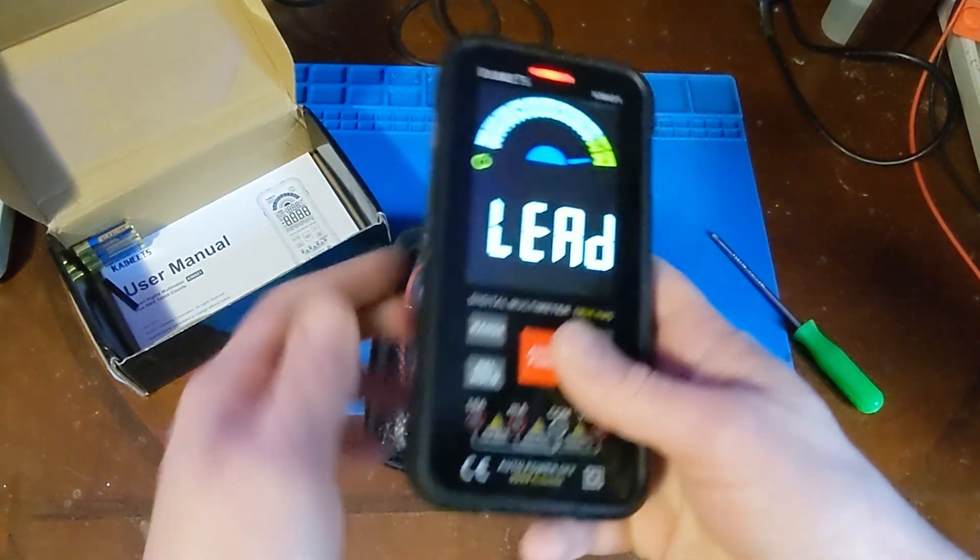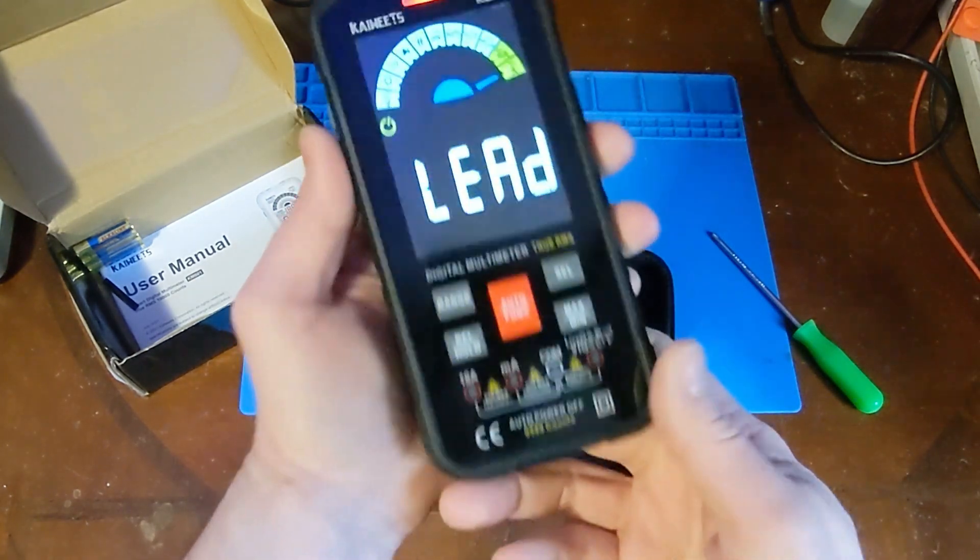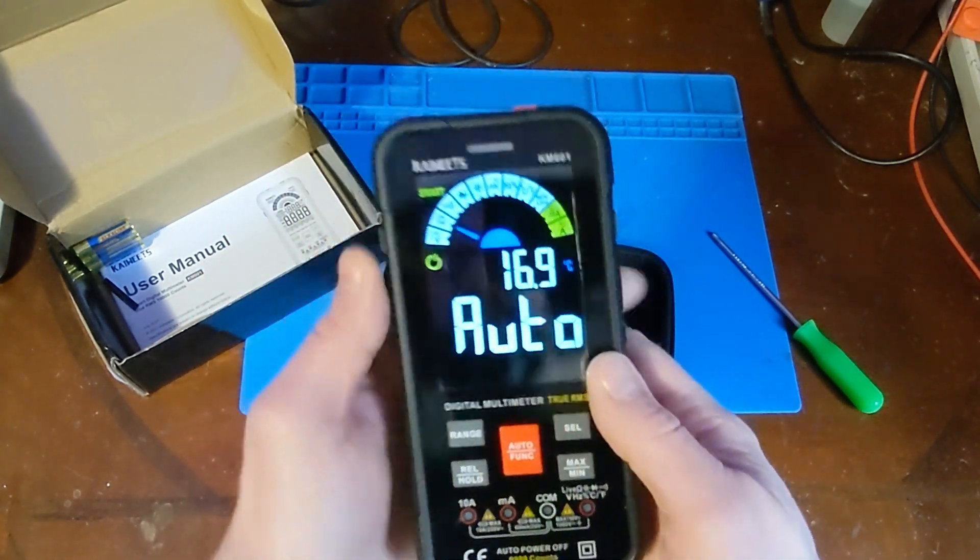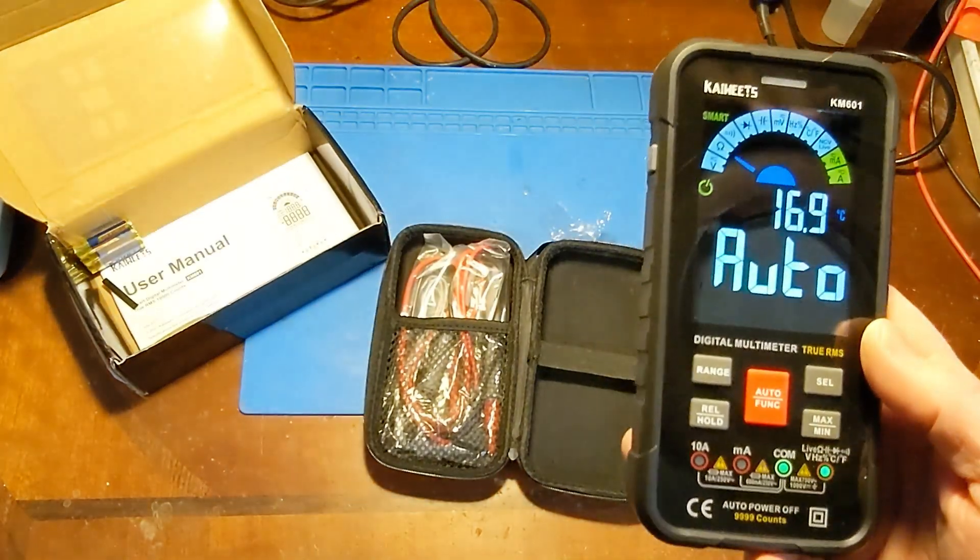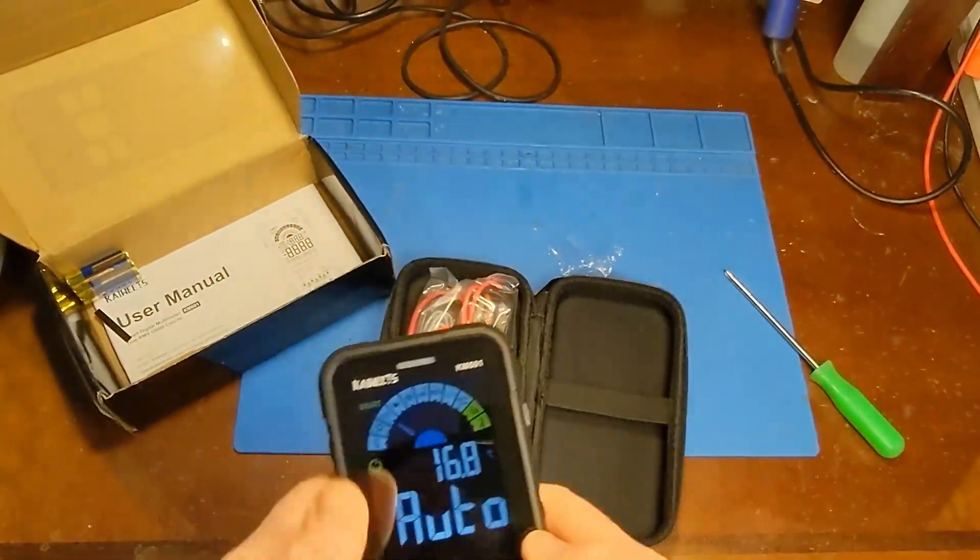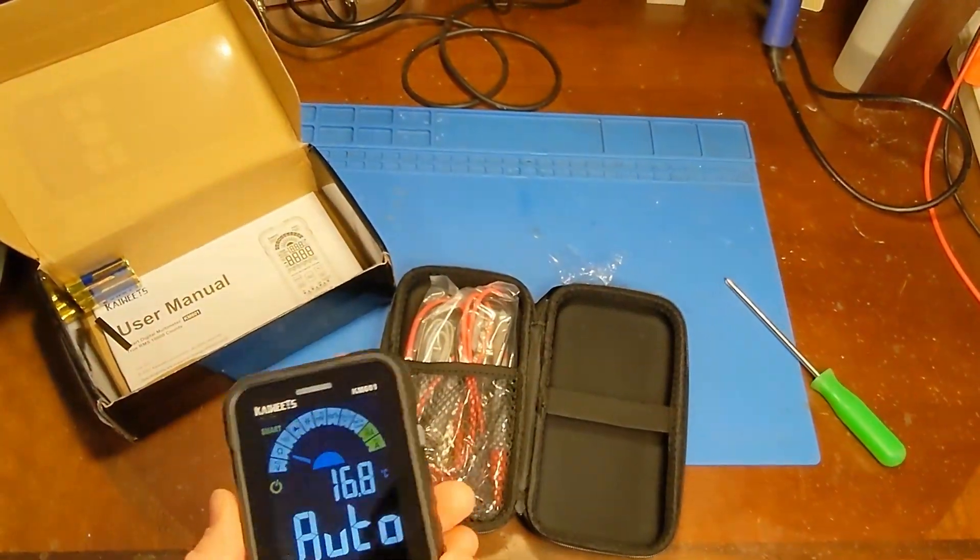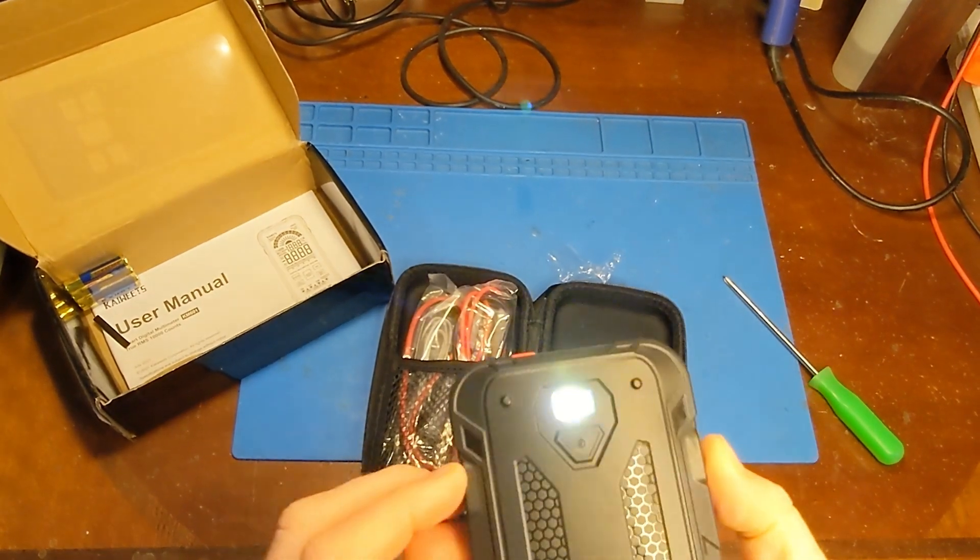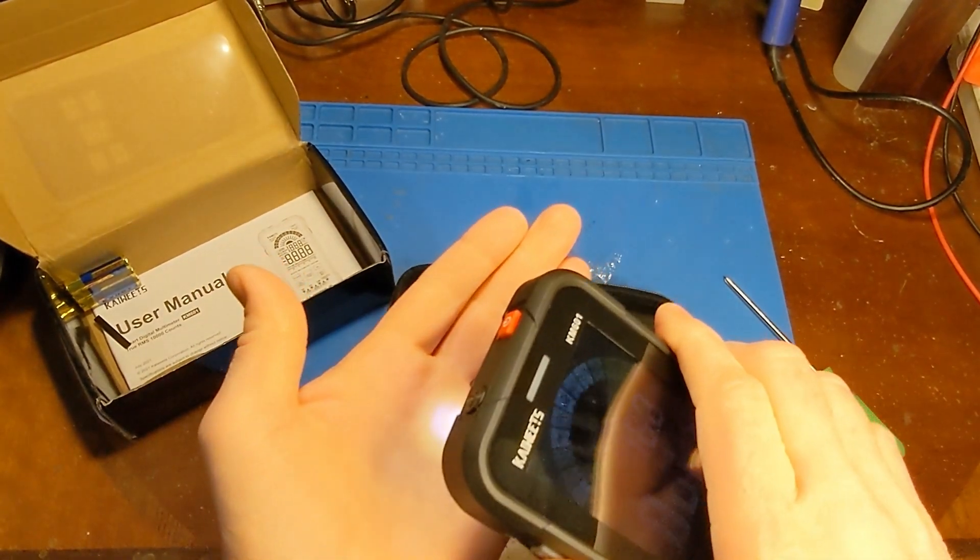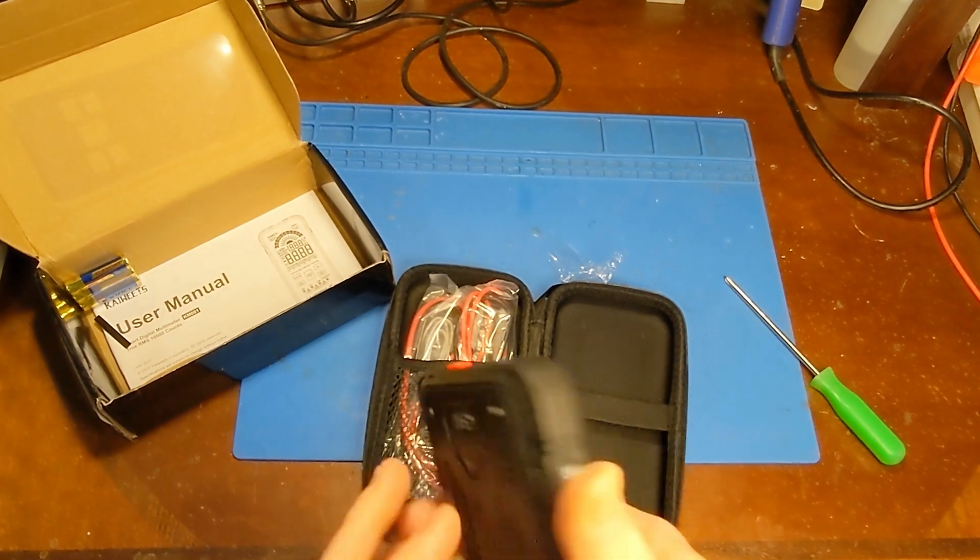These are just your standard 4-millimeter banana plugs down here. Speaking of leads, okay, so that part, it's pretty self-explanatory on that. Oh, there's a flashlight too, and I'll just go ahead and turn that on. Yeah, flashlight works. It's kind of nice to have.